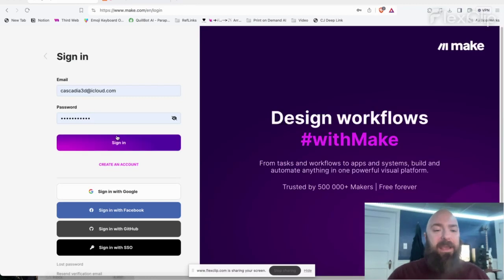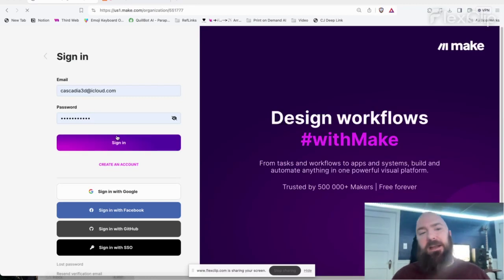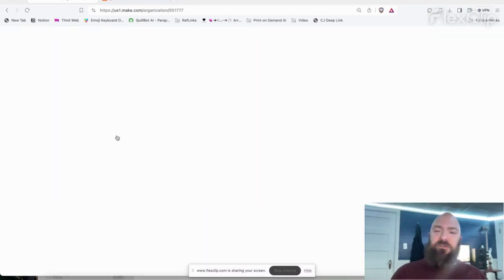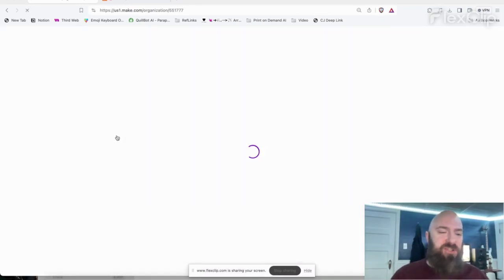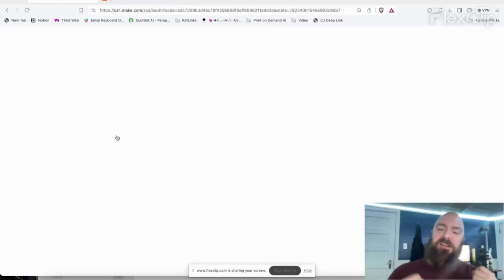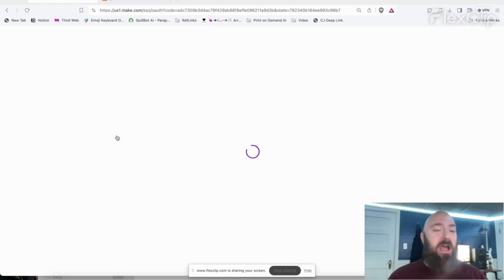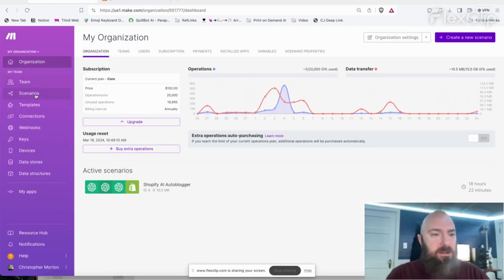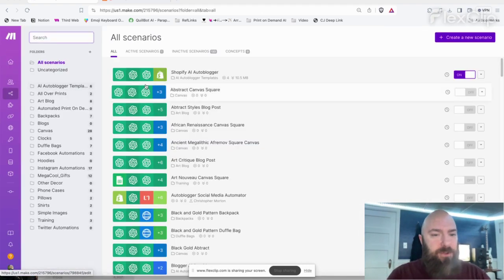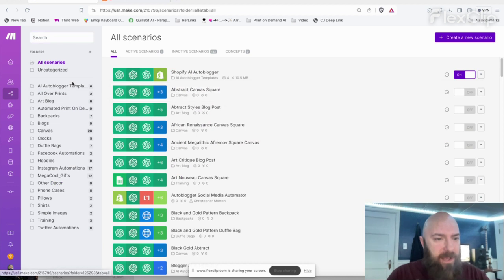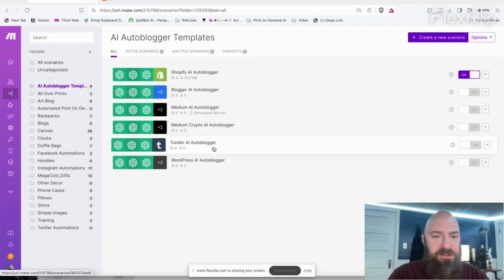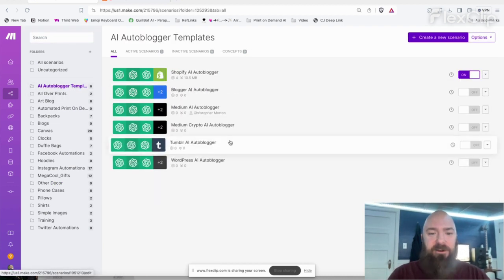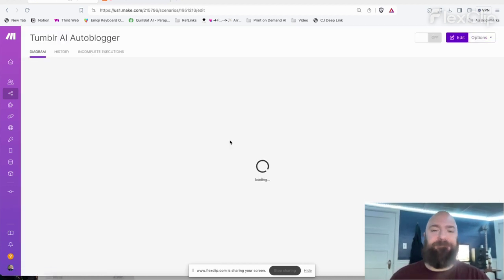Log into your Make account. If you don't already have an account, thank you for using my link down below. Once we get signed in, I'm going to go over to my auto blogger scenarios, select the scenario that I want, which is the Tumblr scenario. AI autoblogger templates, and there is Tumblr.